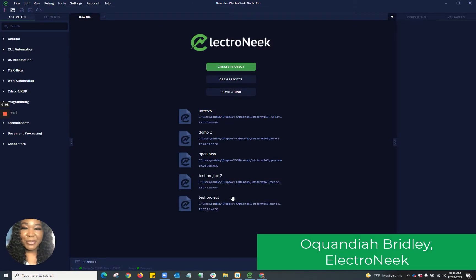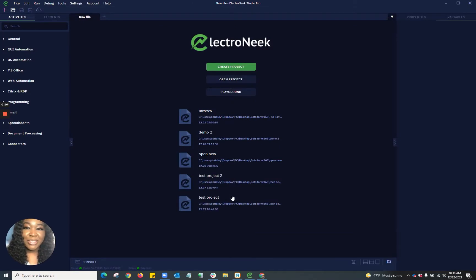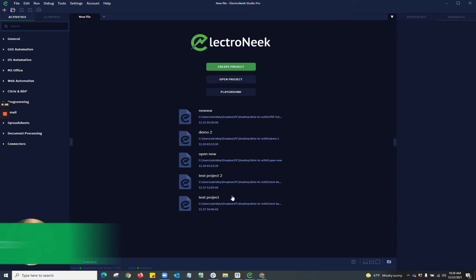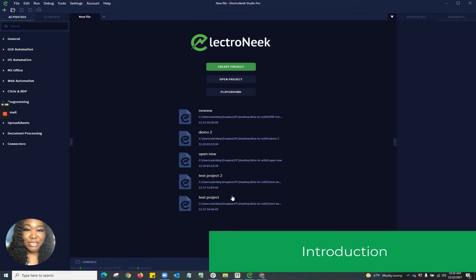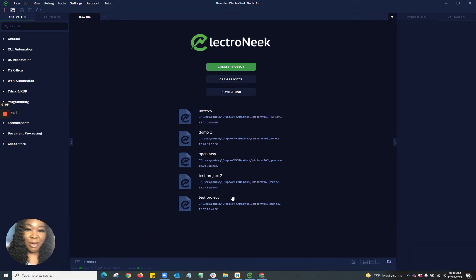Hello, everyone. My name is Akwandia, and today I'm going to be taking you guys on a journey with me and using the Electronique Studio Pro platform to use some web automation factors.